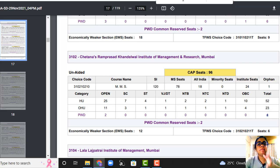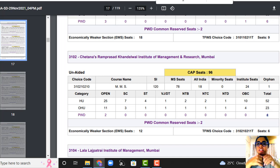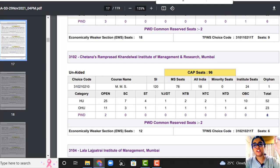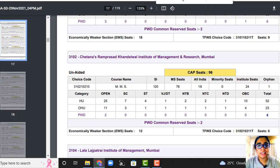So depending on the type of college — in Jamnalal Bajaj, home university and outside home university distinction is not made. In Sydenham they have broken it down into HU and OHU. In SIS there is minority as well as ILS. In Wellingkar, only ILS. Even in Chetna, only ILS.